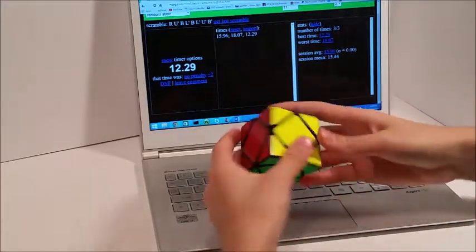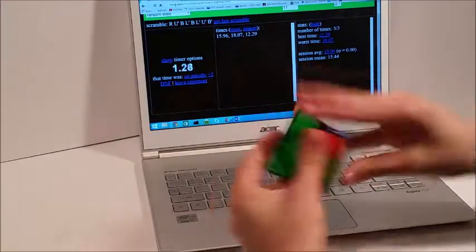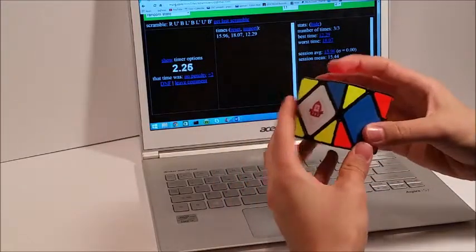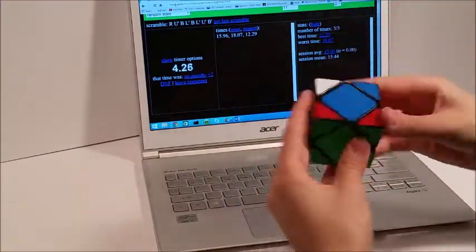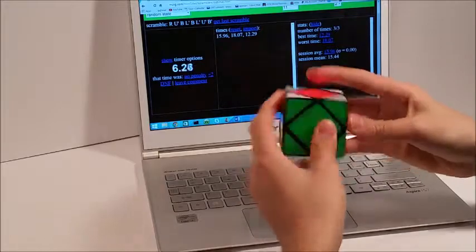As for my 2x2 average, I got a 7.68, which is around my average, so that's pretty decent, but it's not particularly good either.